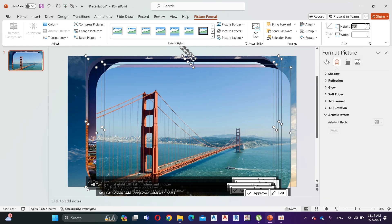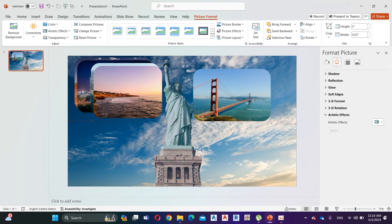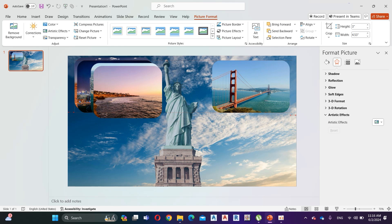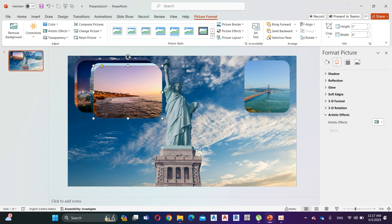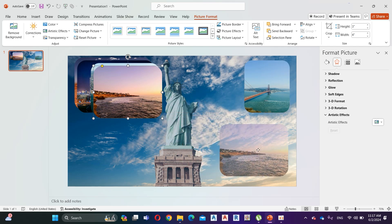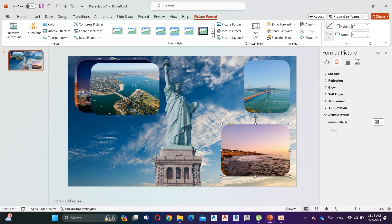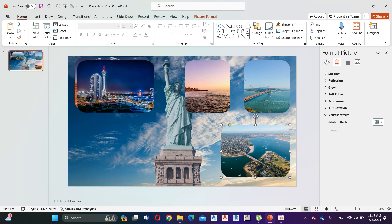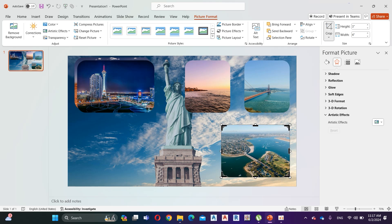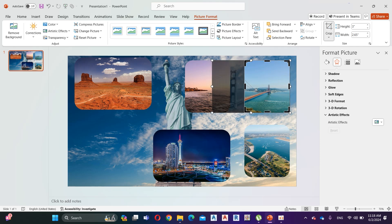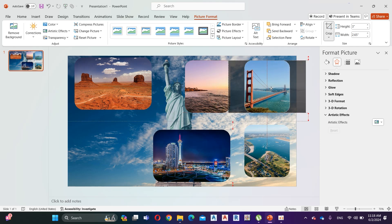Now change Crop Height to 3 inches. Change its width as your preference. Do the same for other shapes. You can change the view of the image by selecting the crop tool and then moving your image.